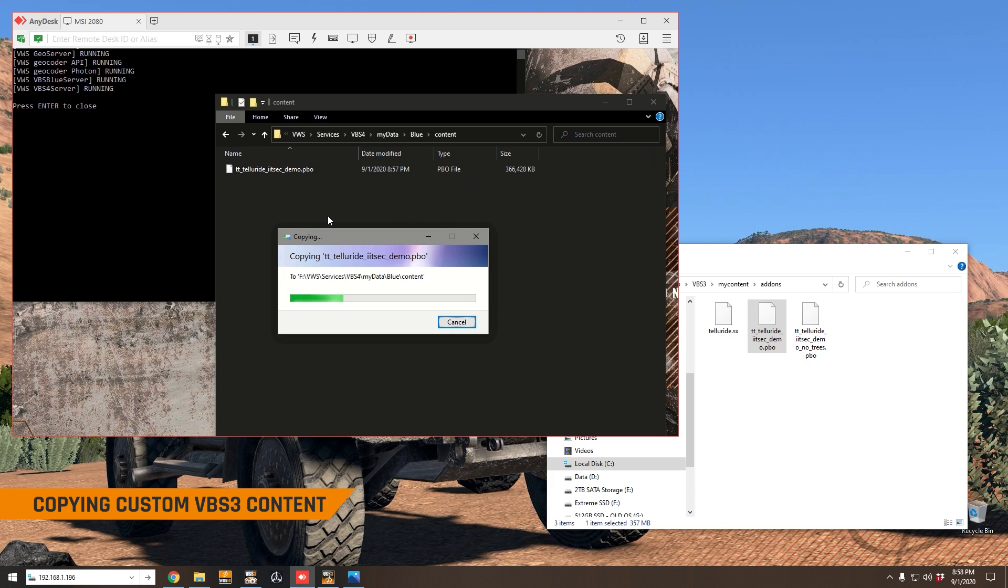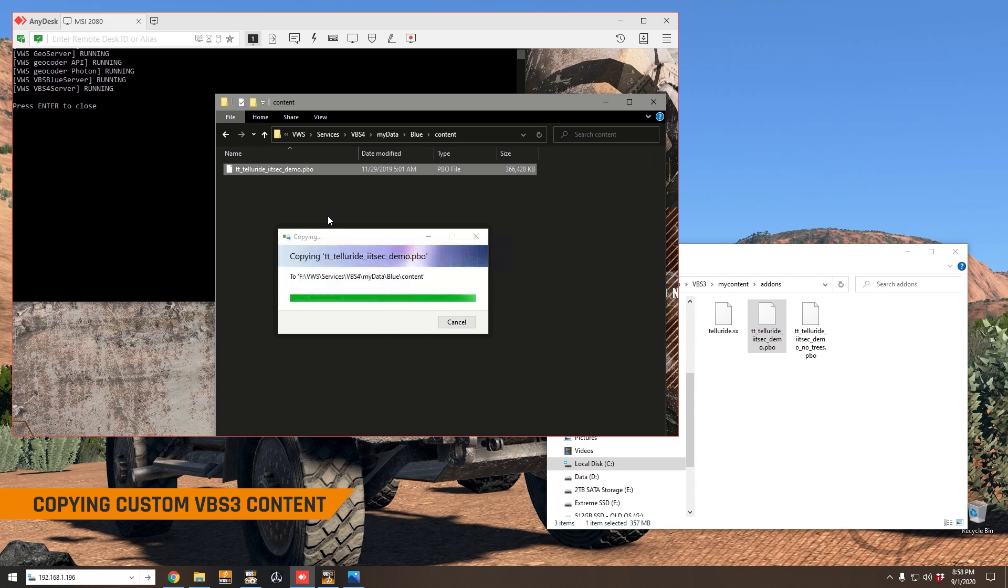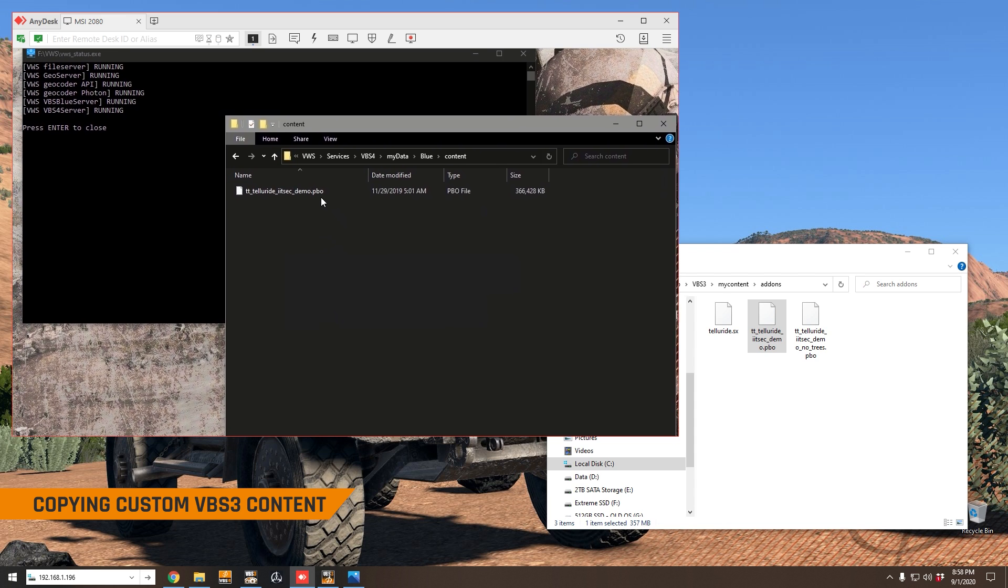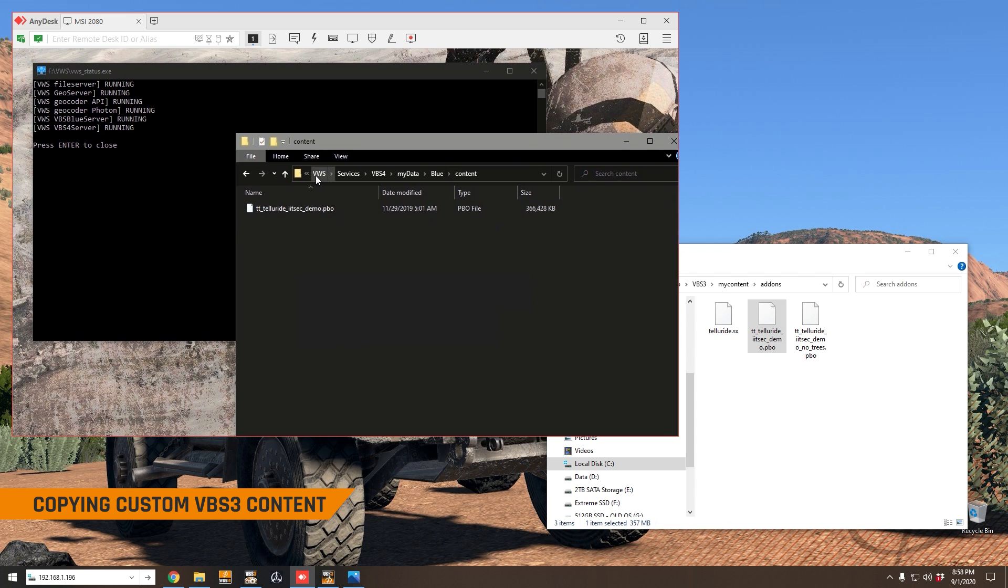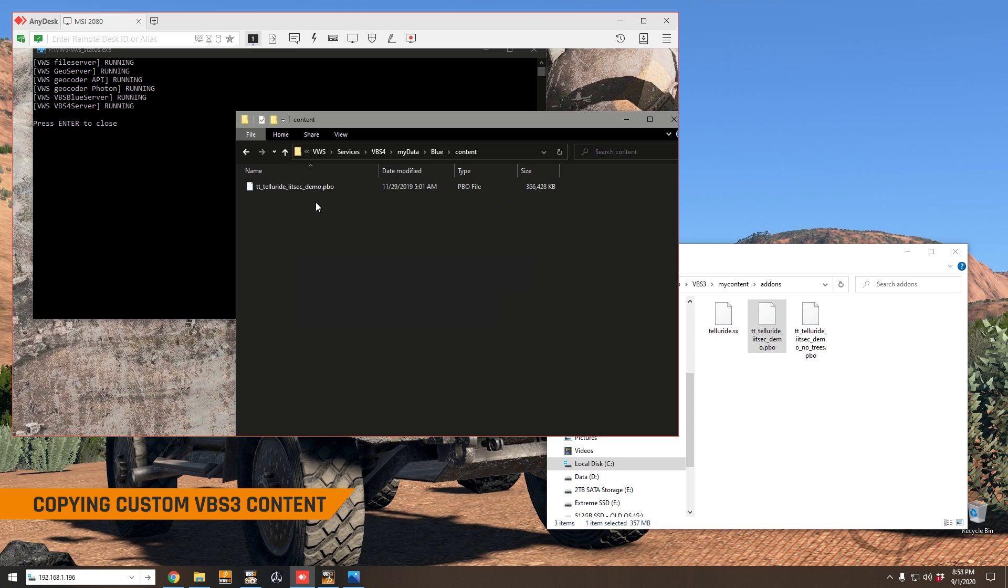I think it's about 300 meg so it's going pretty quickly here. So now that that custom content has been copied onto the world server, we're ready to start the terrain conversion process.